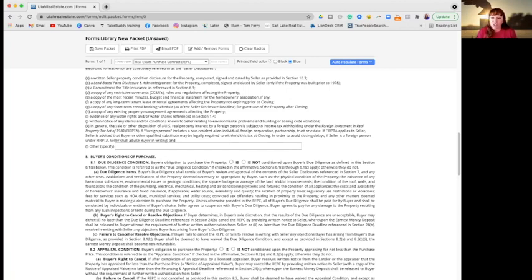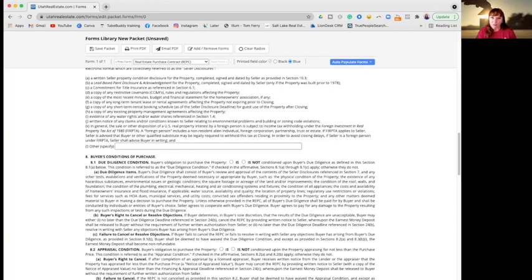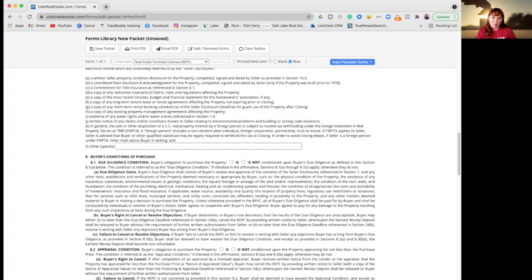So due diligence is where you get the house inspected, whether it's to do with termites, foundation issues, boundary checks, just the condition of the house to make sure everything works or any appliances that happen to be staying like the fridge and the microwave, the oven, garage door opener, all that sort of stuff.